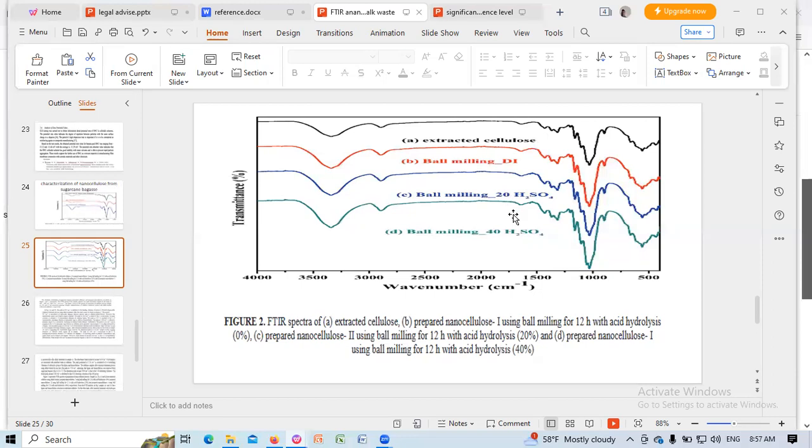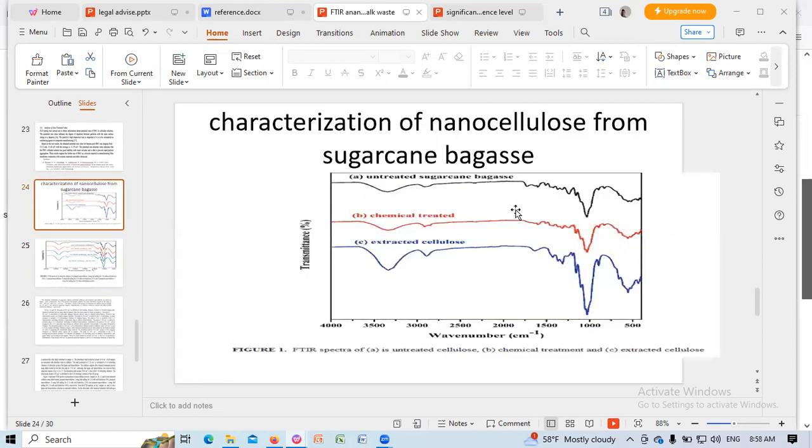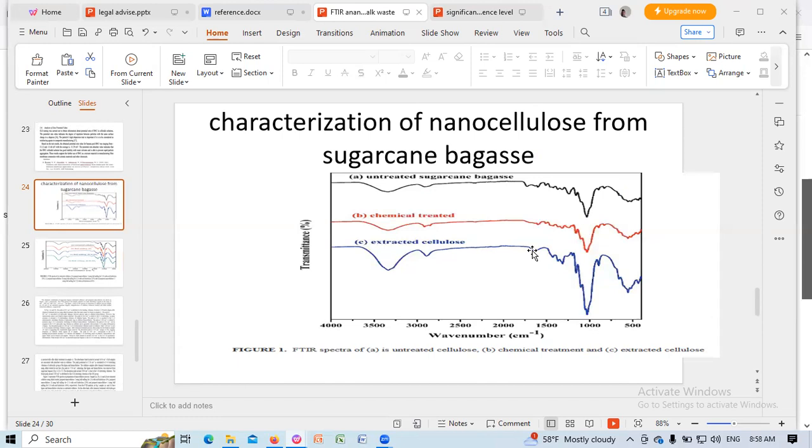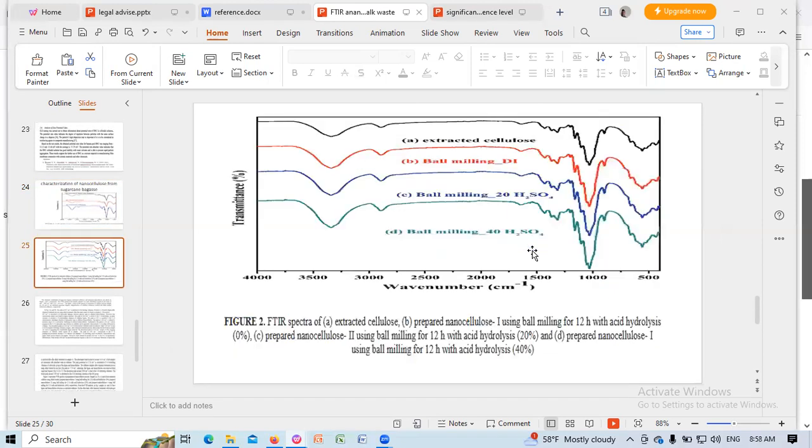1728 per cm, CO stretching vibration of carboxylic group of lignin. In case of nanocellulose, 1728 per cm peak is not seen due to hemicellulose and lignin being removed.